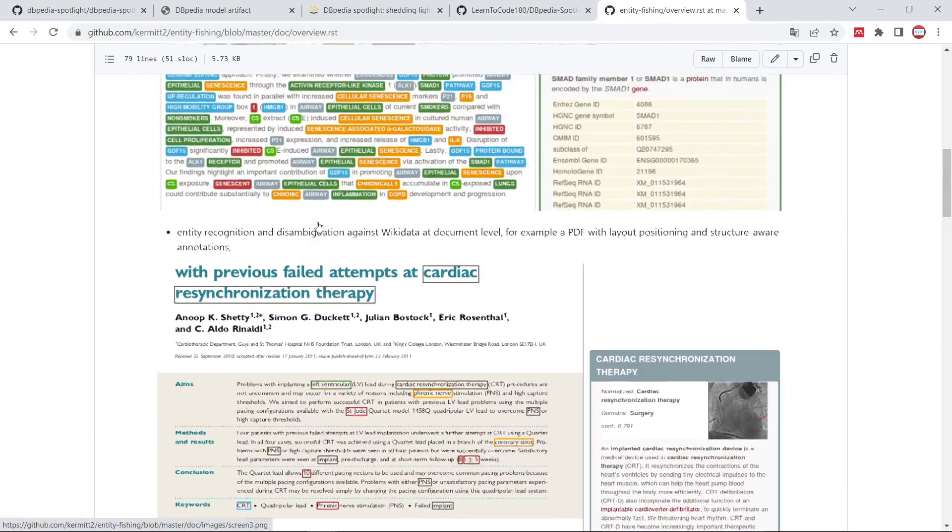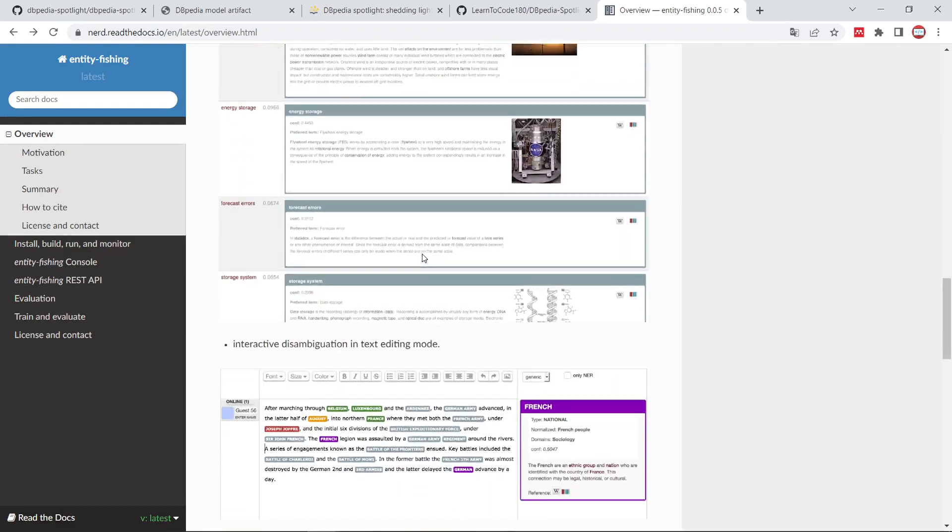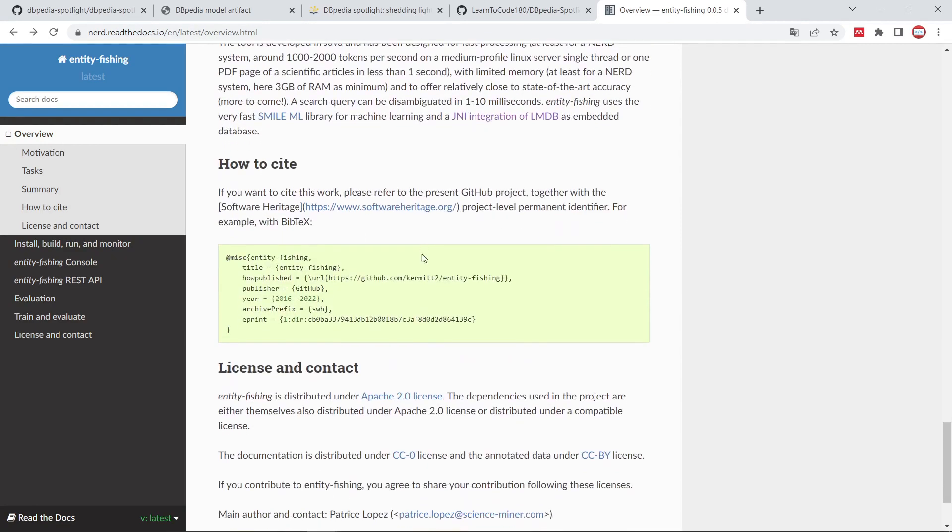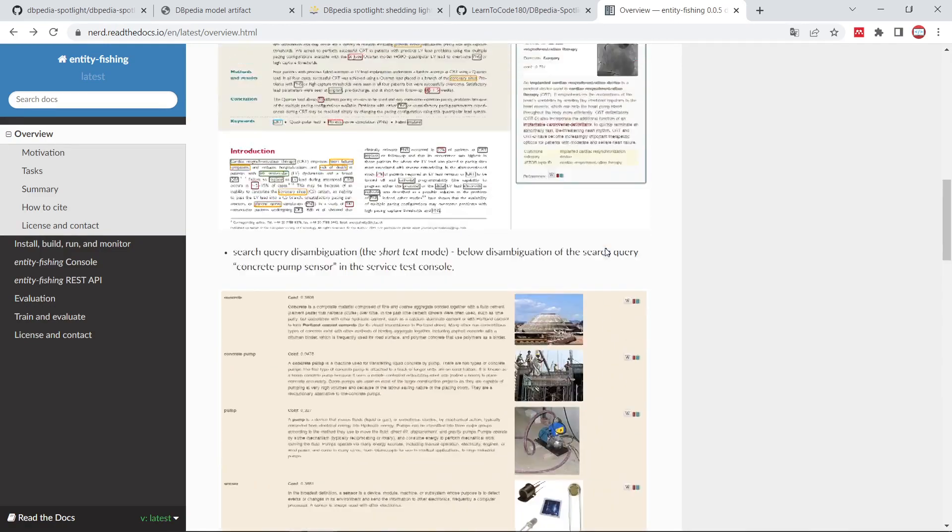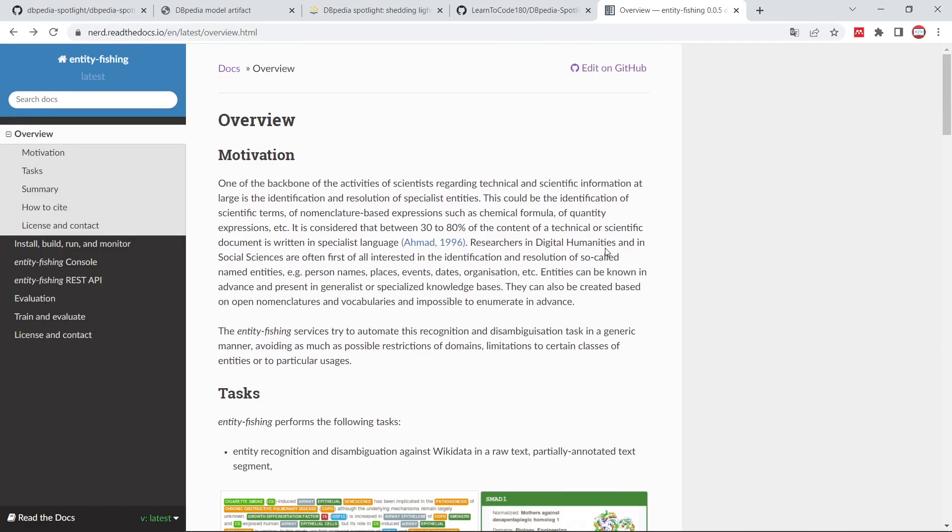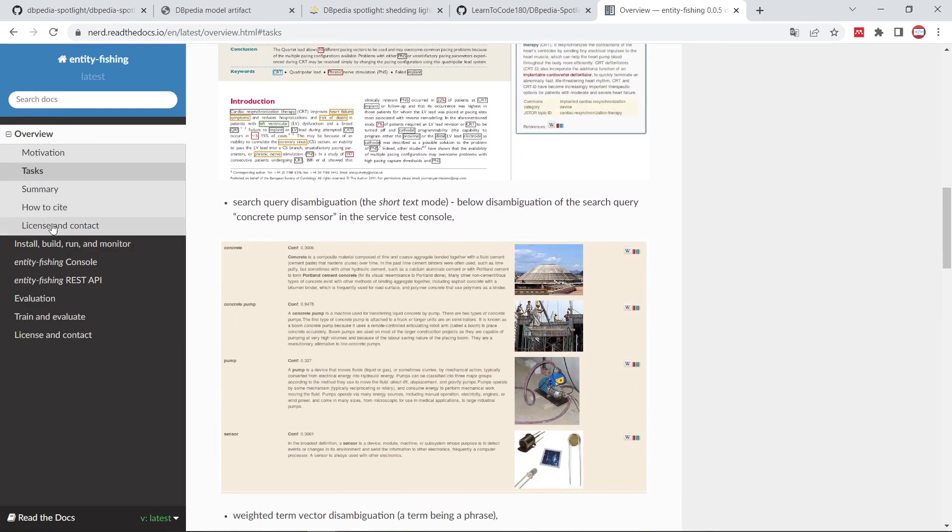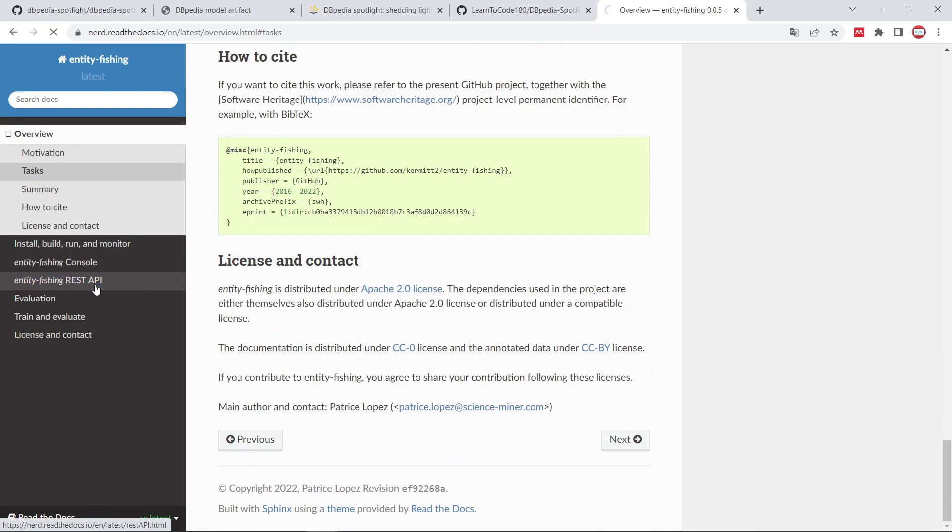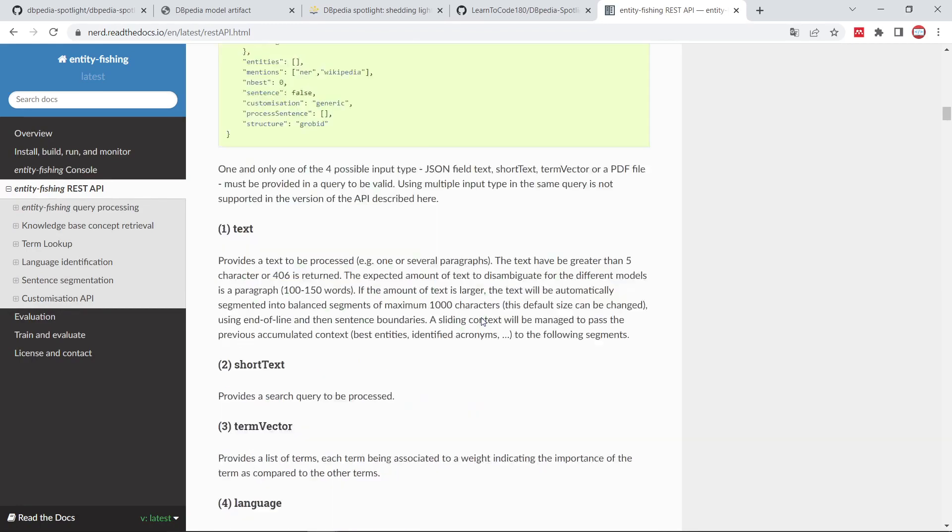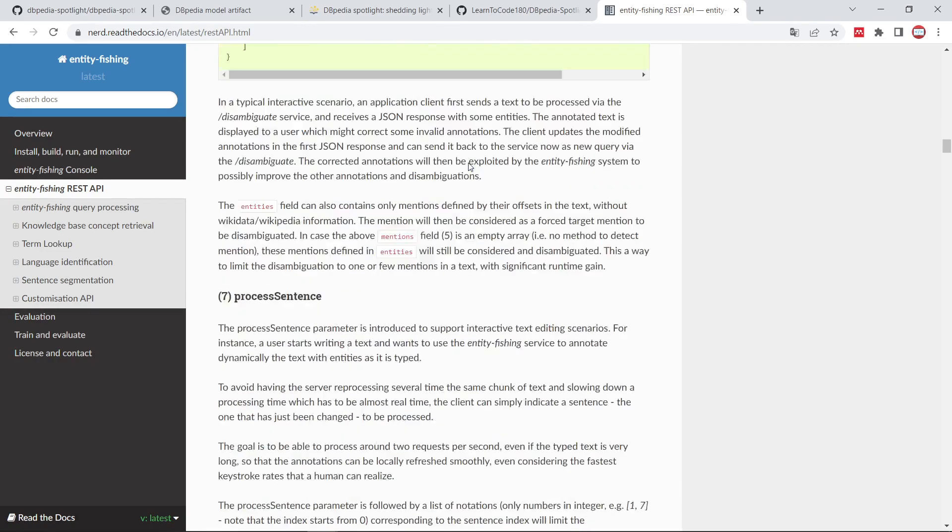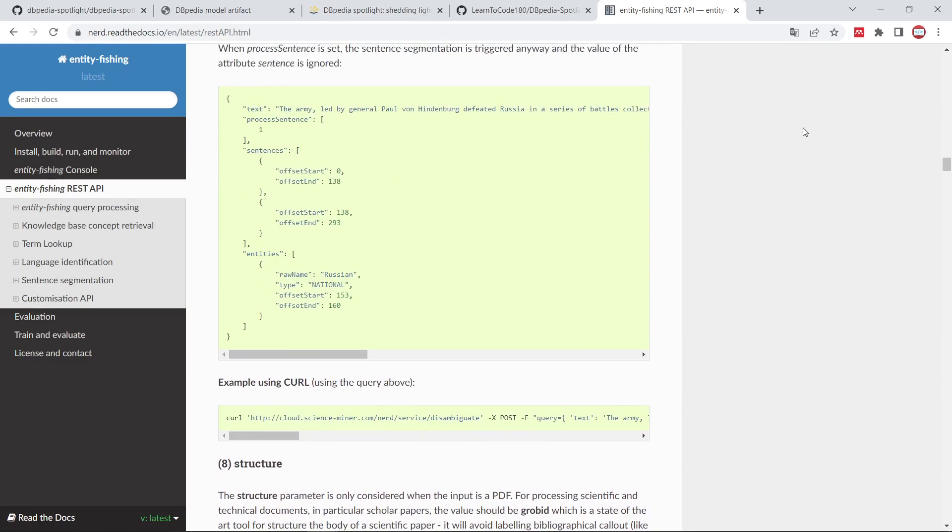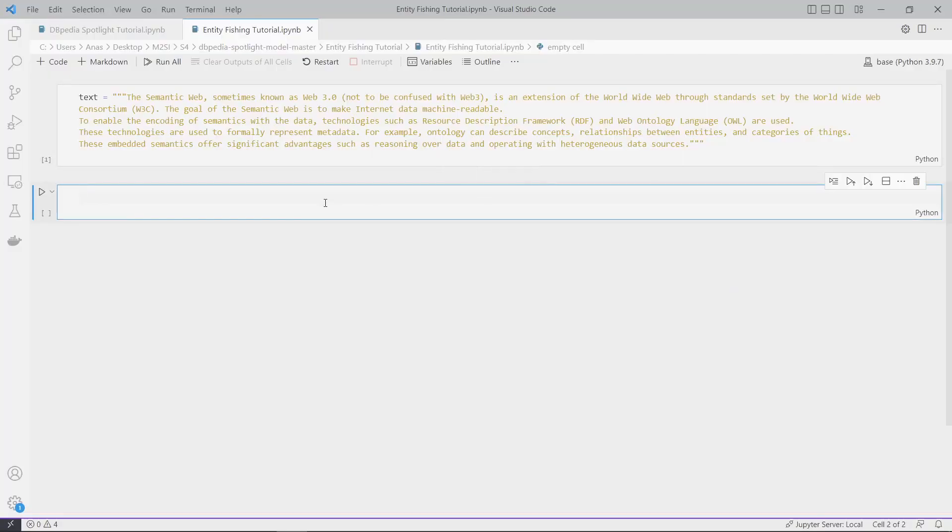I didn't find an article or paper about entity fishing, just this documentation. You can find everything about it here - motivations and other information.